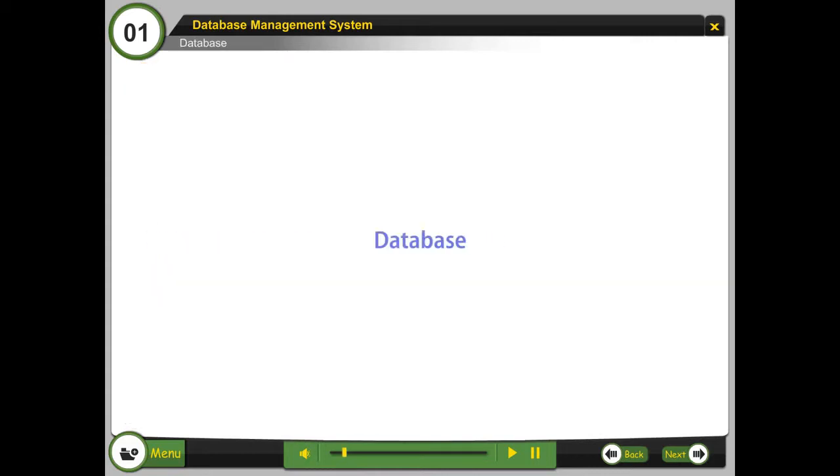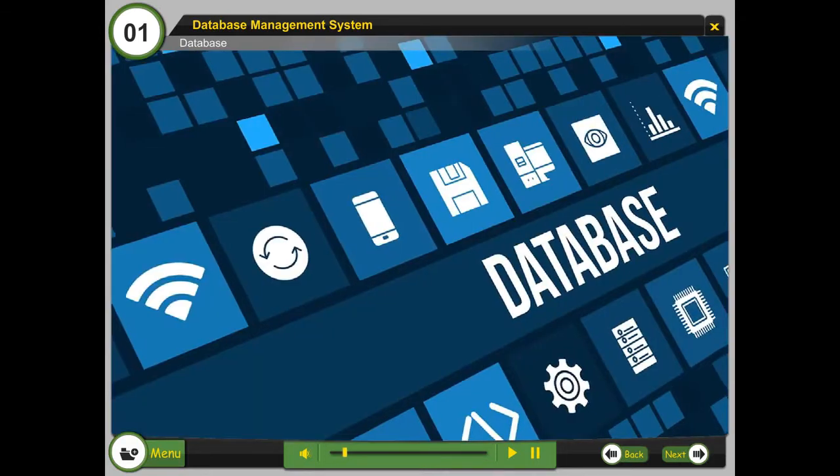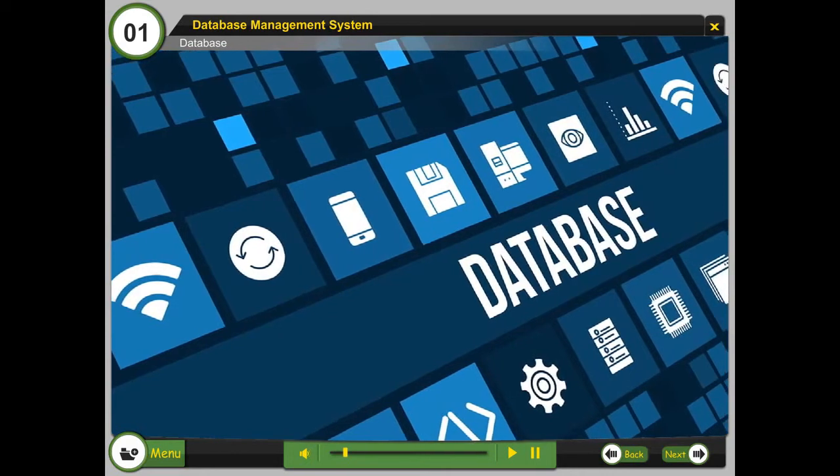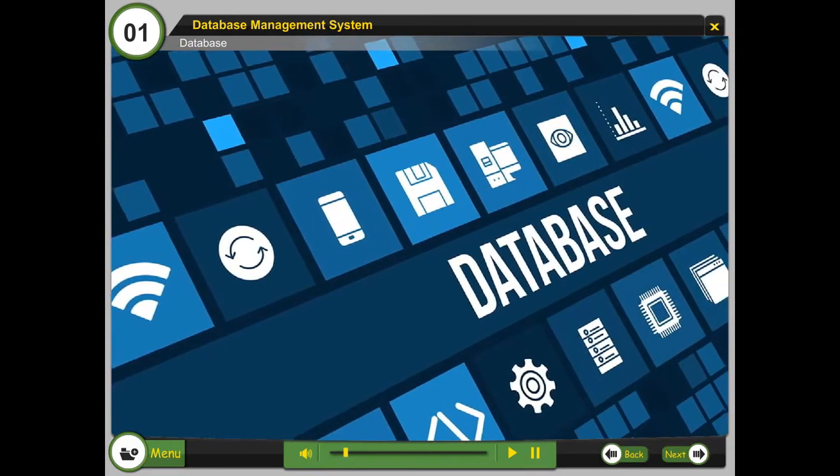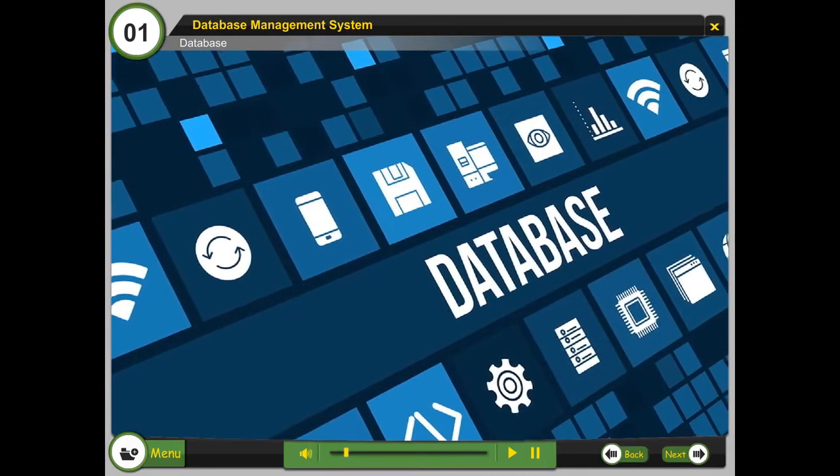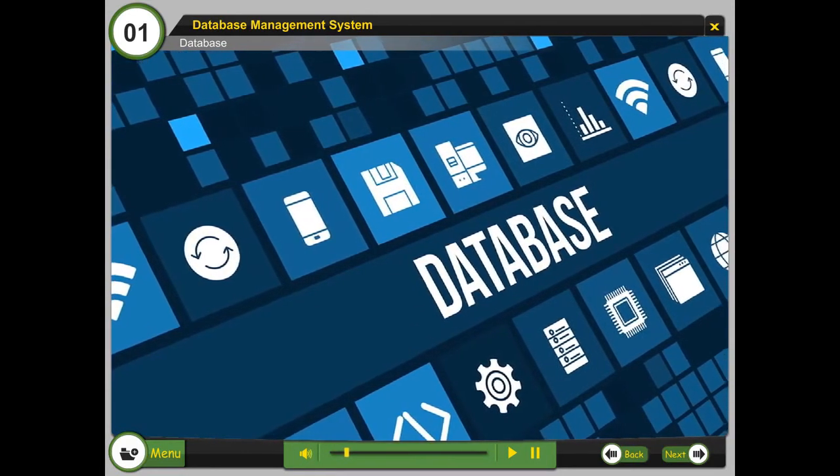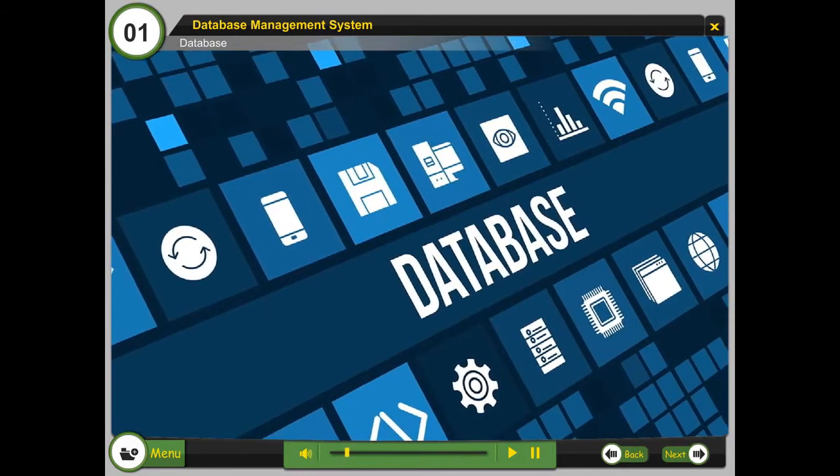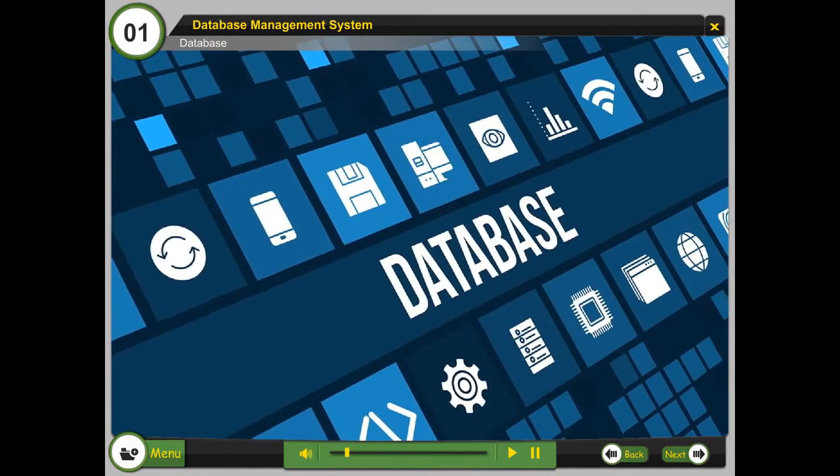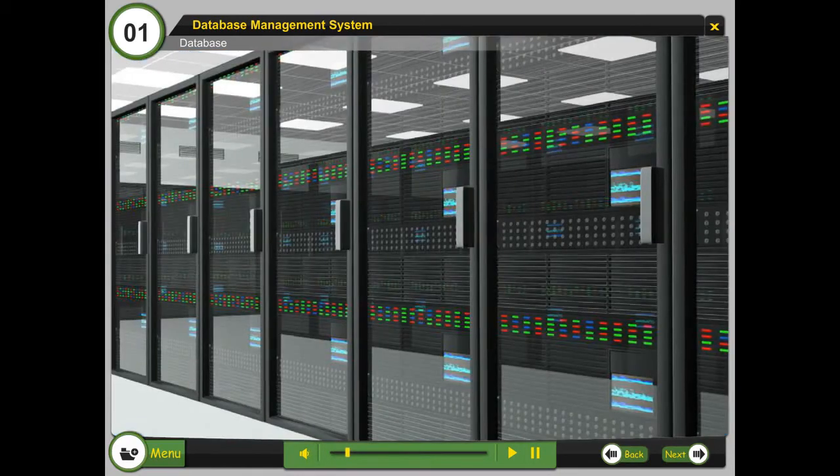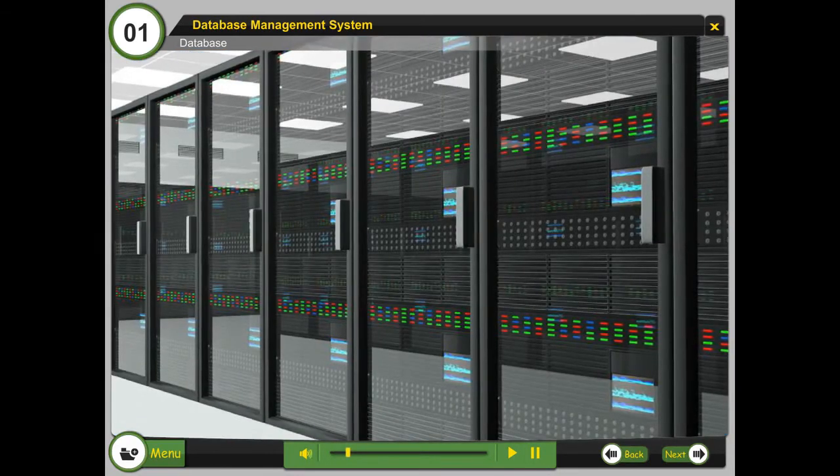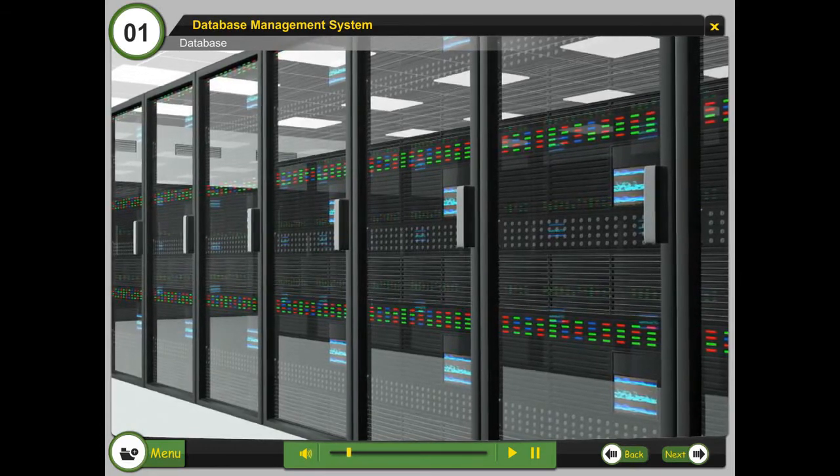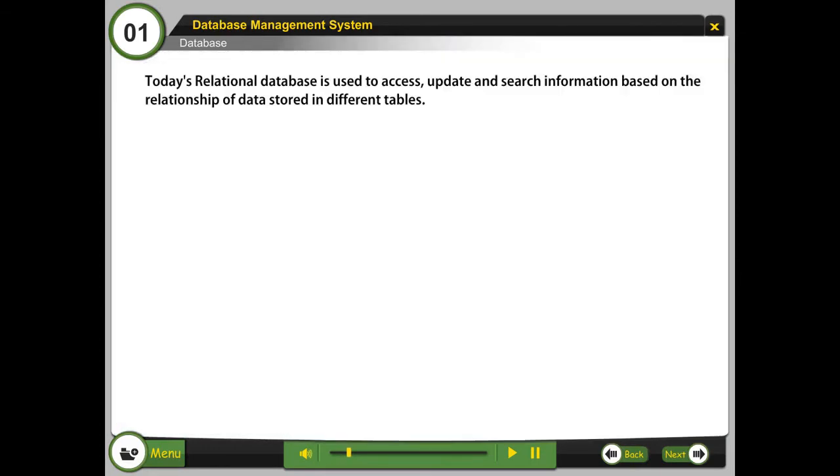Database is an organized collection of data. Since database is an organized form of data, it makes data management easy. Database supports storage and manipulation of data.